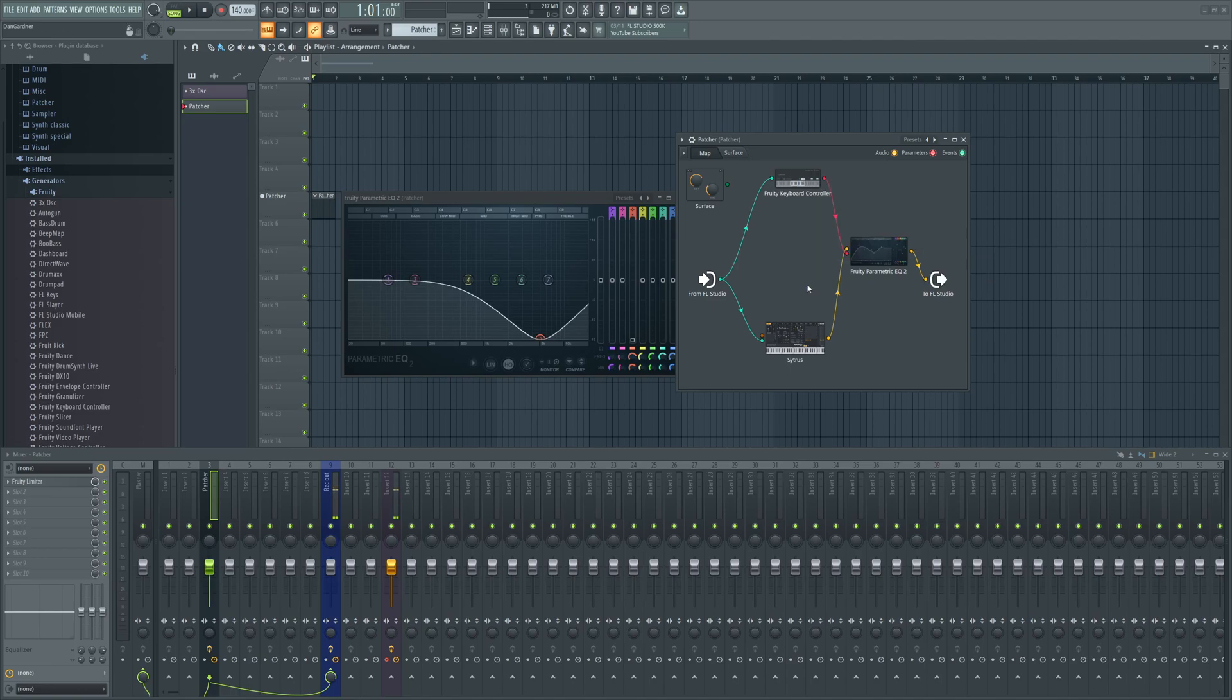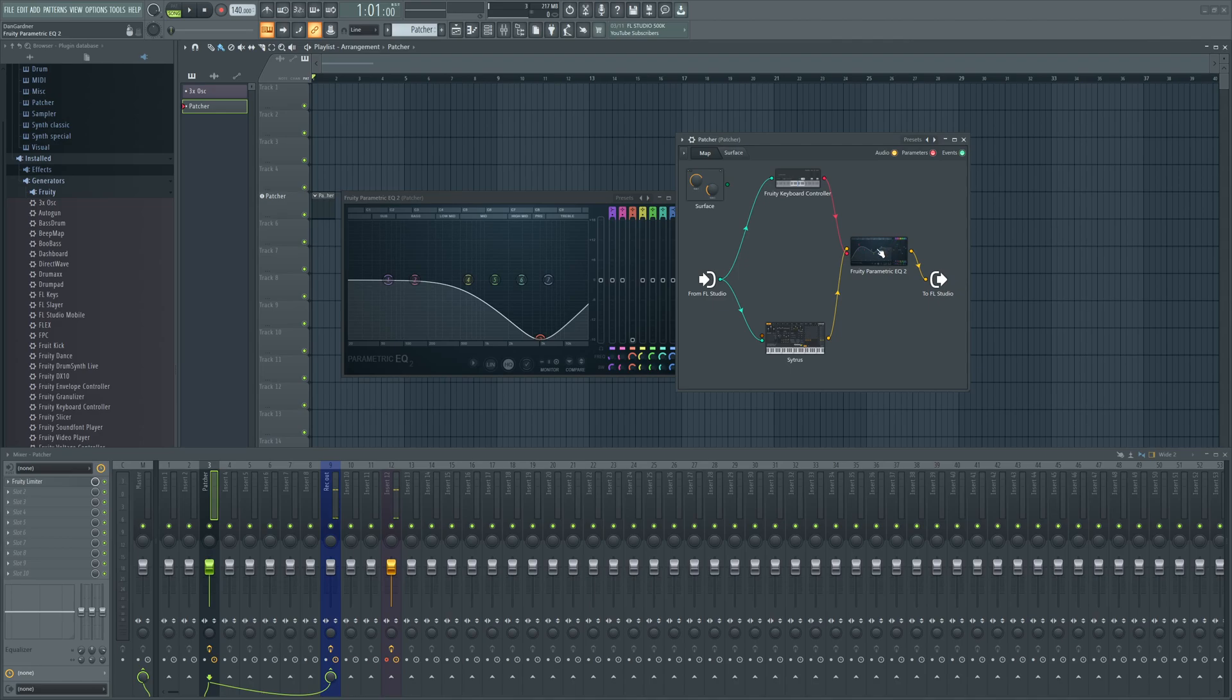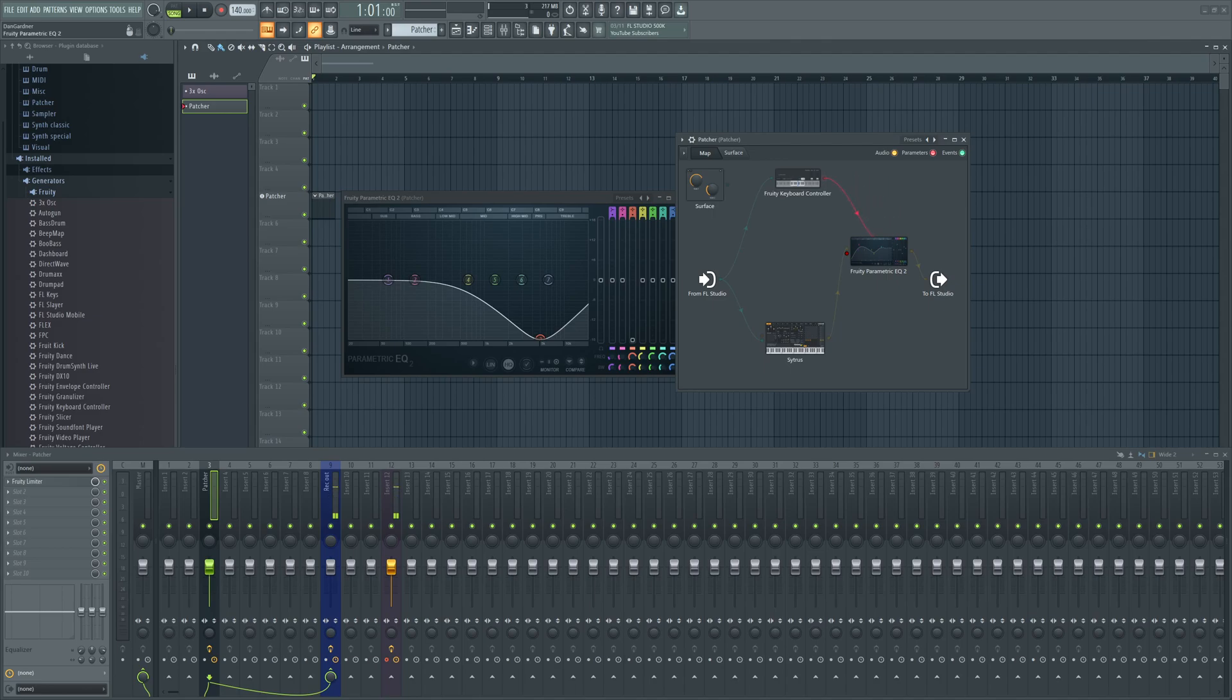Go down to Note and then it'll send out note data to whatever other plugin that you want to control parameters on that particular plugin. Here's one of two ways: you can just take the parameter and aim at the whole plugin.